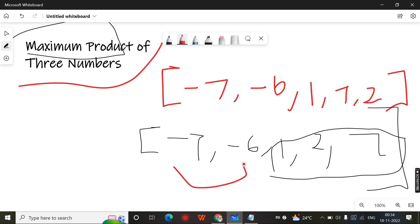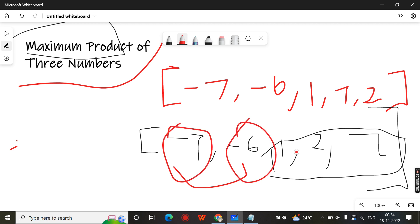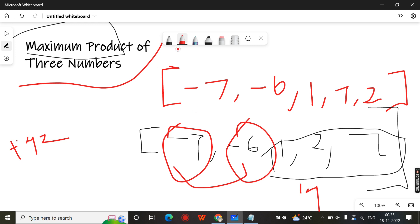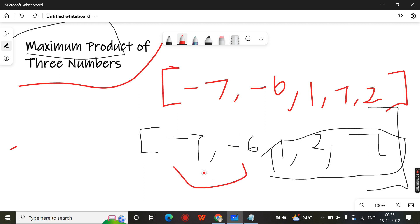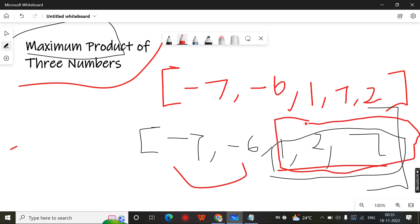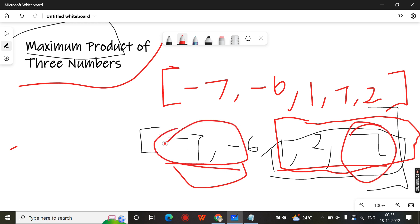There is minus 7 and minus 6. If there are two elements having a minus symbol — minus 7 and minus 6 — if you multiply the last three you get 1 into 2 into 7 which is 14. But if you multiply minus 7 into minus 6, you will get positive 42. So you cannot simply go with multiplying just the last three elements.